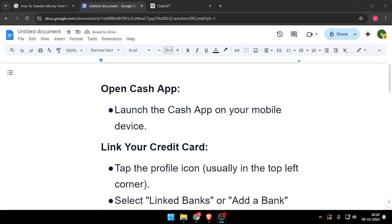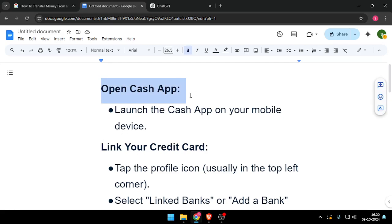Hello and welcome back to my channel. In today's video, I will show you how to transfer money from my credit card to my Cash App. So let's get started. First of all, you have to open your Cash App.